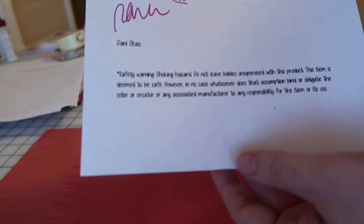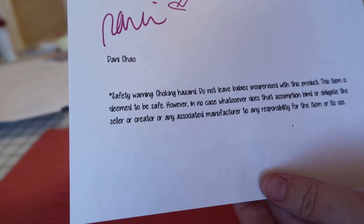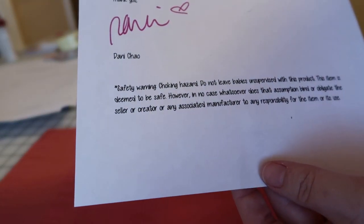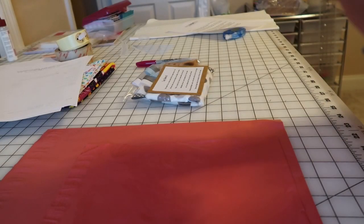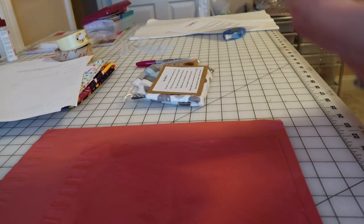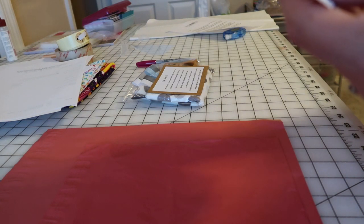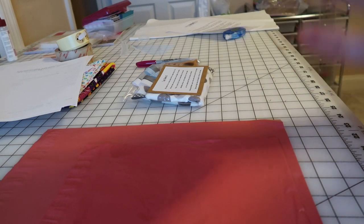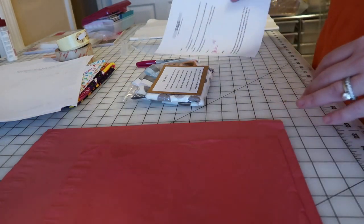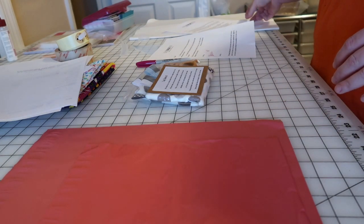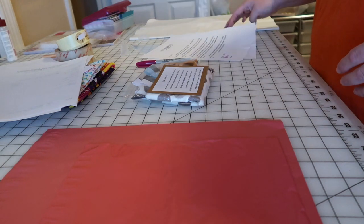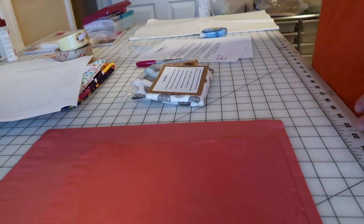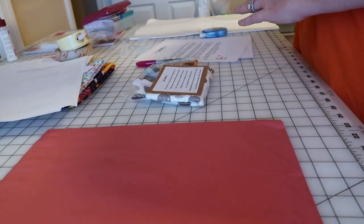And I always put on everything, because I do a lot of baby stuff, I put on here safety warning: choking hazard, do not leave babies unsupervised with this product. This item is deemed to be safe, however in no case whatsoever does that assumption bind or obligate the seller or creator or any associated manufacturer to any responsibility for the item or its use. I'm sure it's just being silly, but I was told to put that on there.